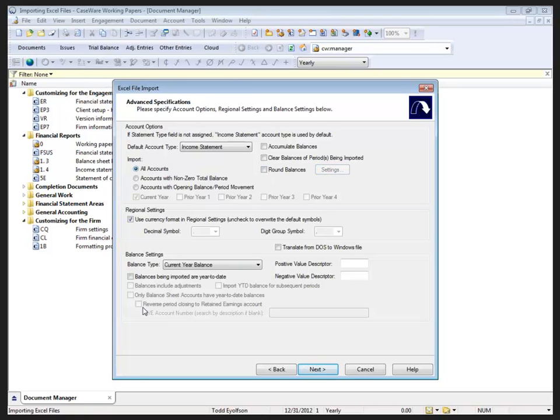If you are dealing with periodic balances outside of yearly, you want to consider the balances down here. Are they being imported as year to date or net change? Do they include the prior period's adjustments? Let us back those up so they're not double counted.